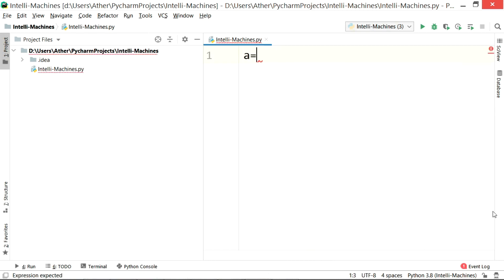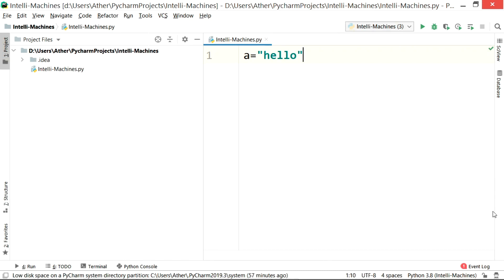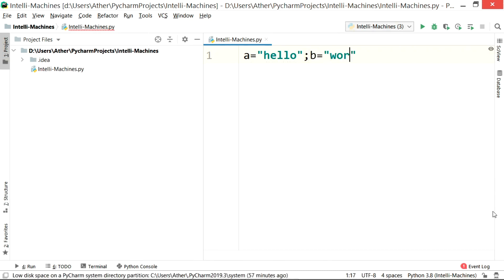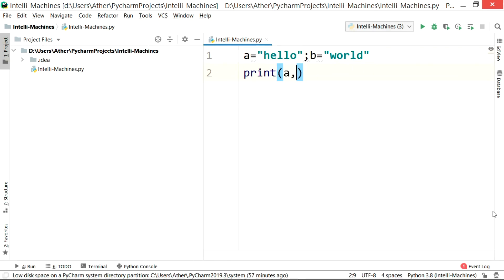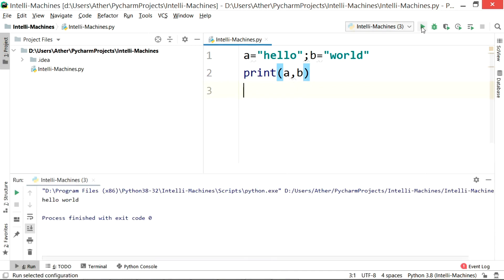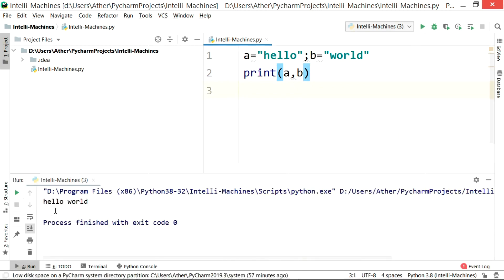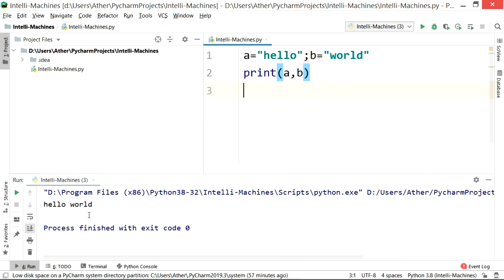For example, a = 'hello'; b = 'world'. Similarly, I can call both variables in the print function in a single line by separating them with a comma, and here you can see the result.